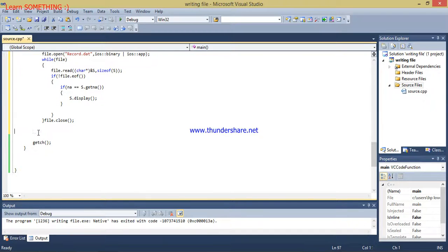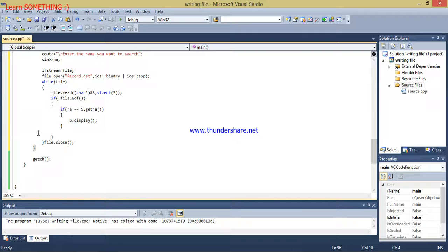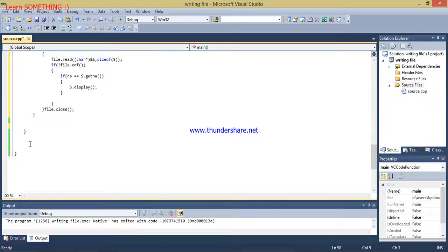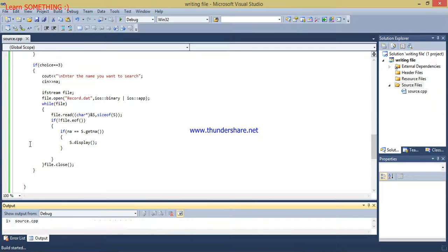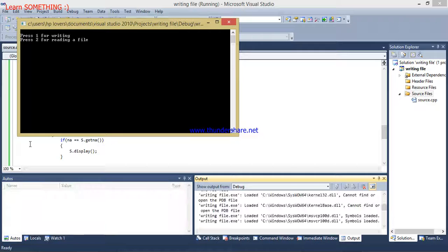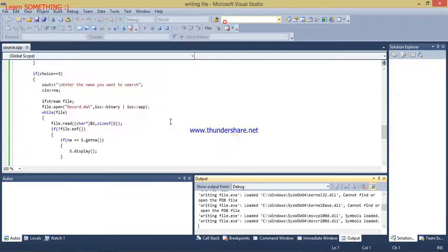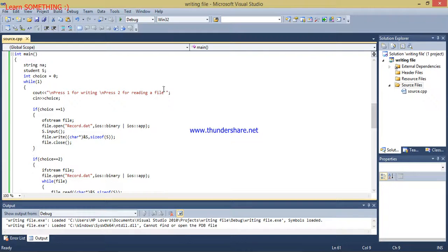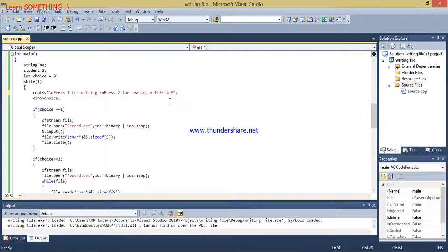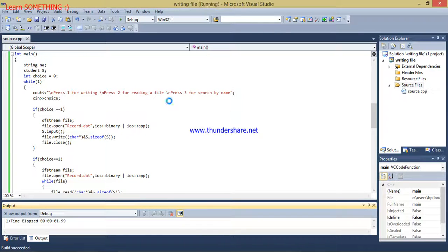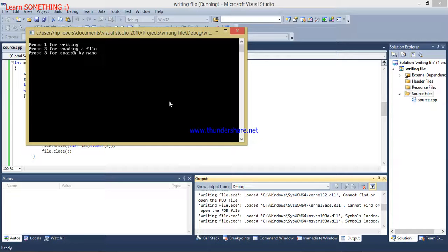Now I am going to compile and debug the program. I also need to write that press 3 or 4 to search by name. First I will read the file so you can see the results.